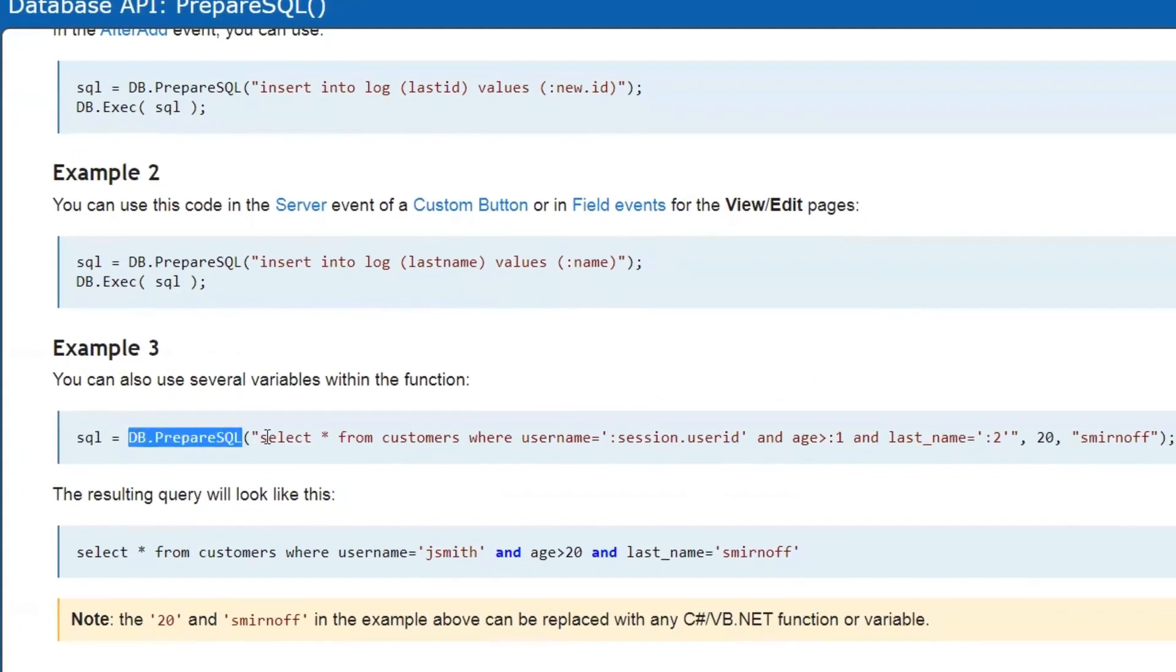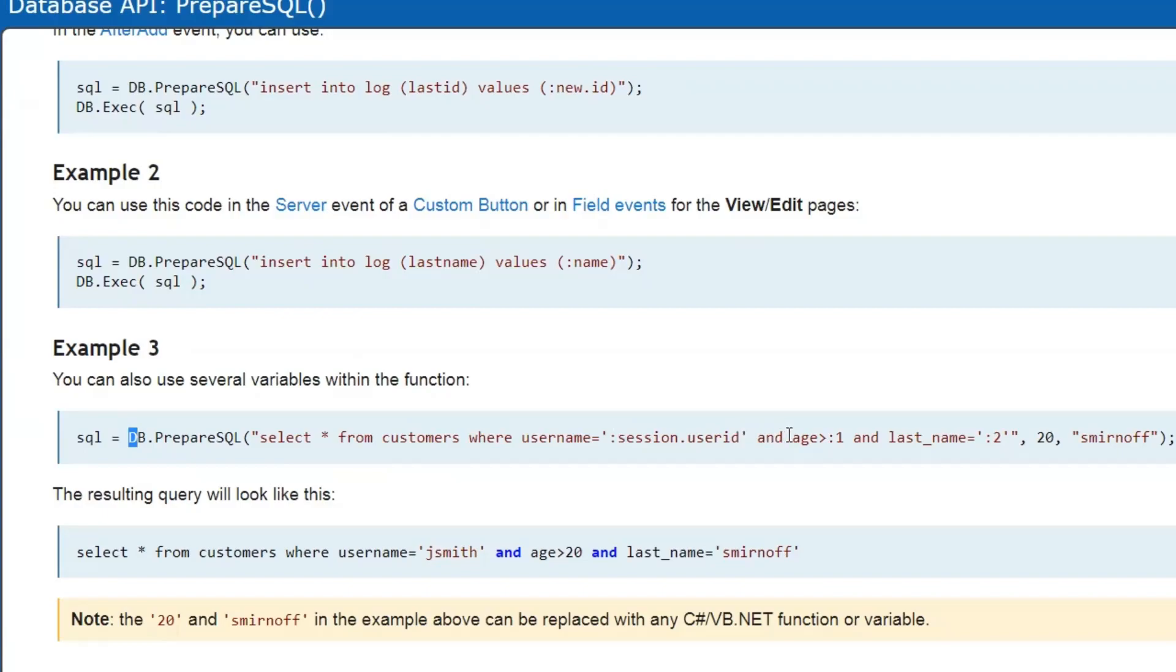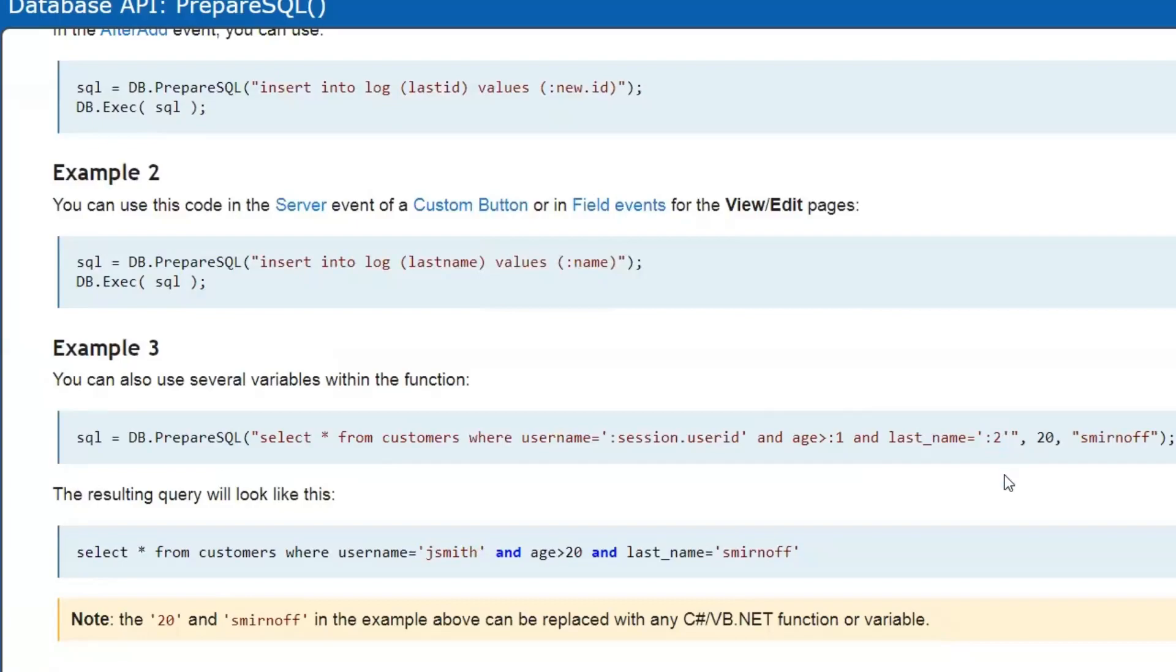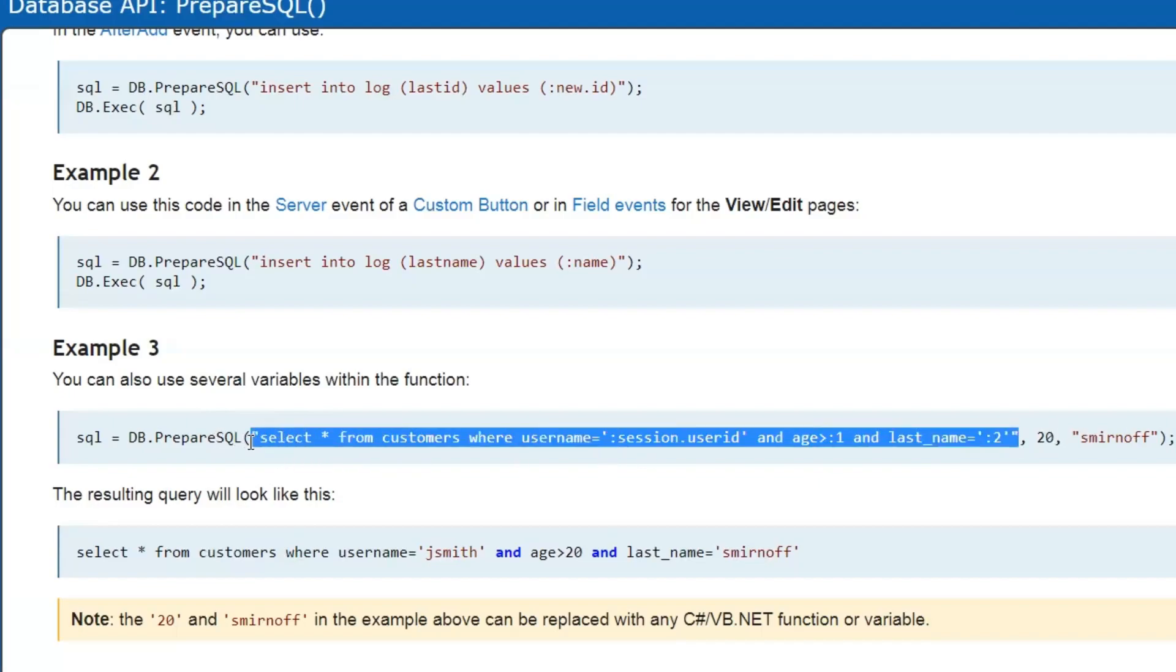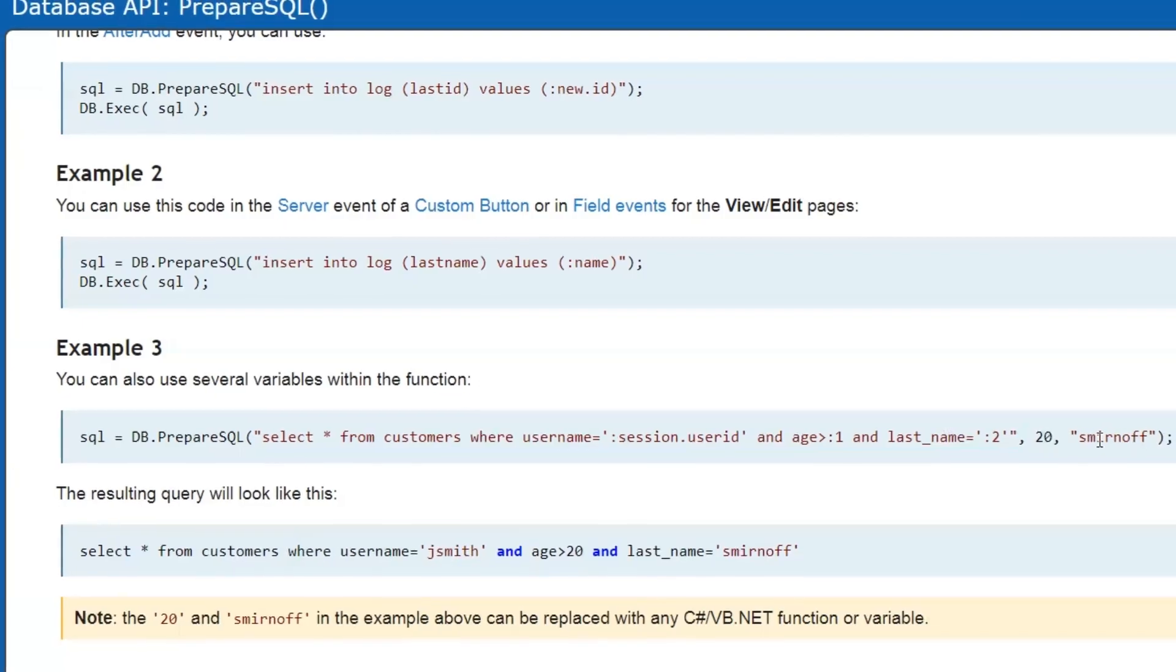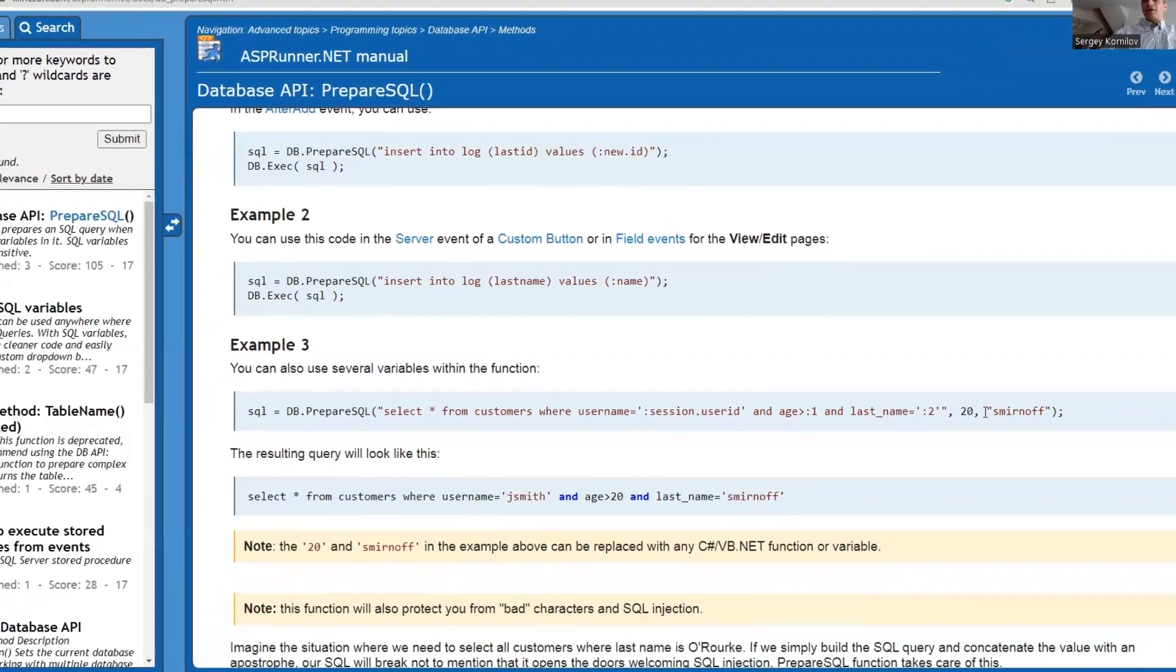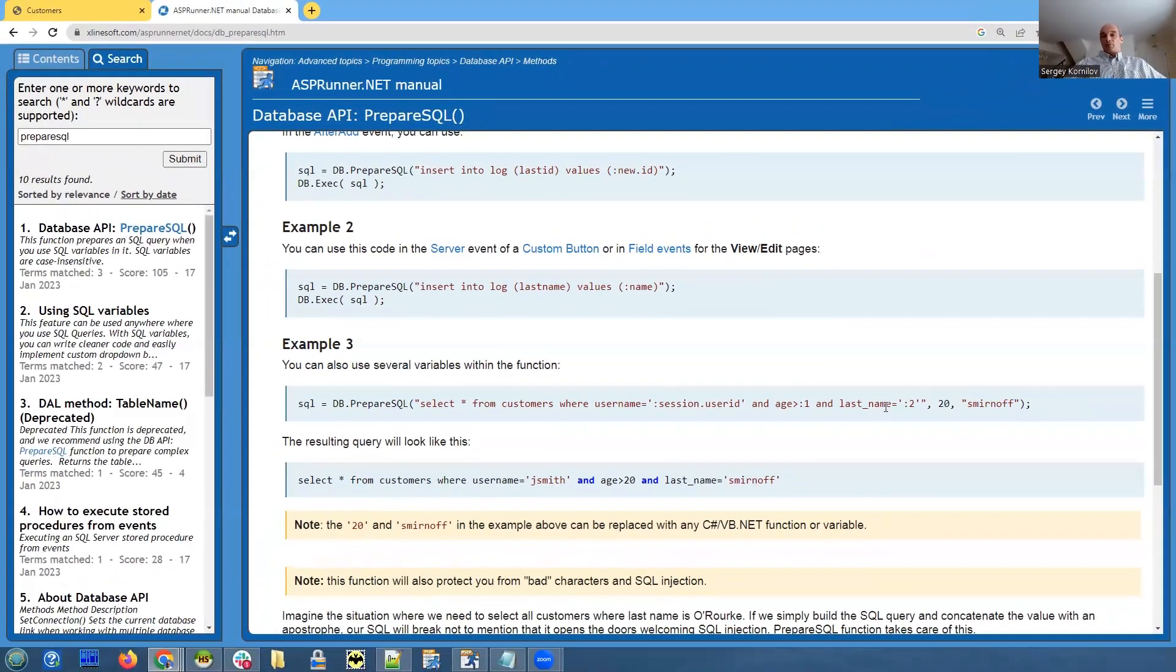We specify prepare SQL and doing select from customer step where username is session of user ID and age is more than semicolon one first parameter and last name parameter two. And then after the comma, we specify the age value, which is the first parameter and Smirnov, which is the second parameter. So parameters are coming from additional arguments that we specify and prepare SQL function after the initial SQL string. It can be any number of parameters here. It can be one, it can be zero, it can be five.